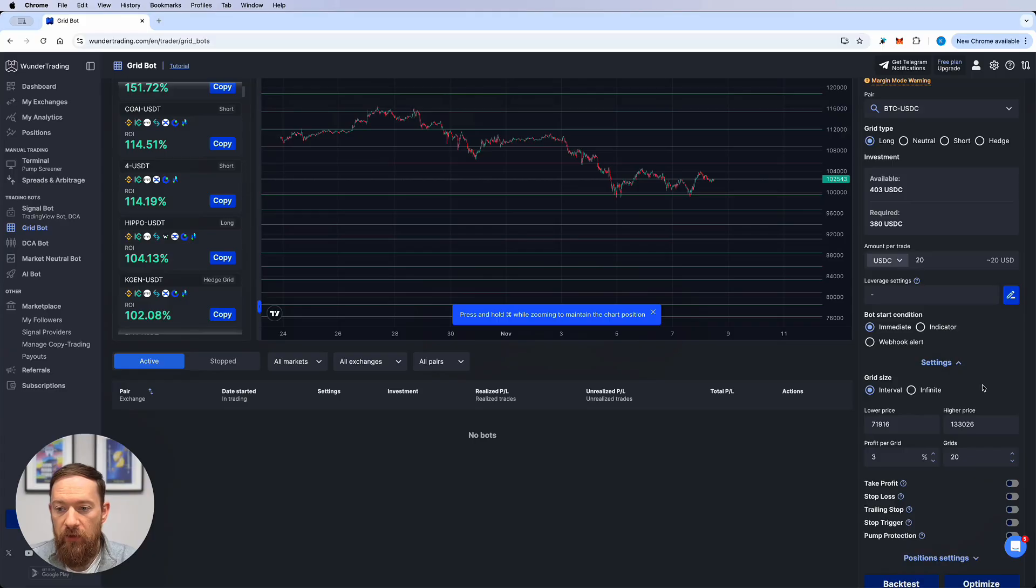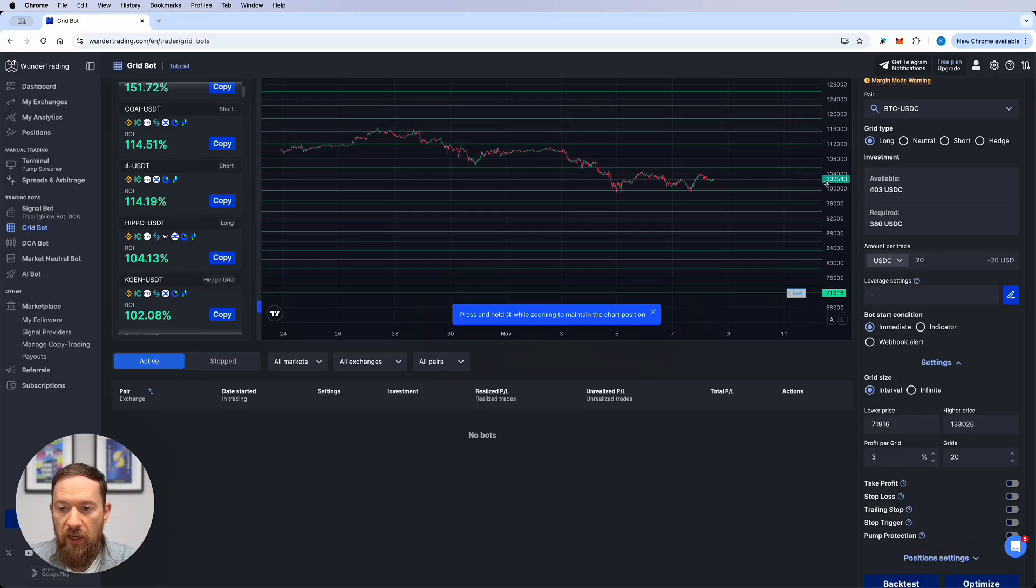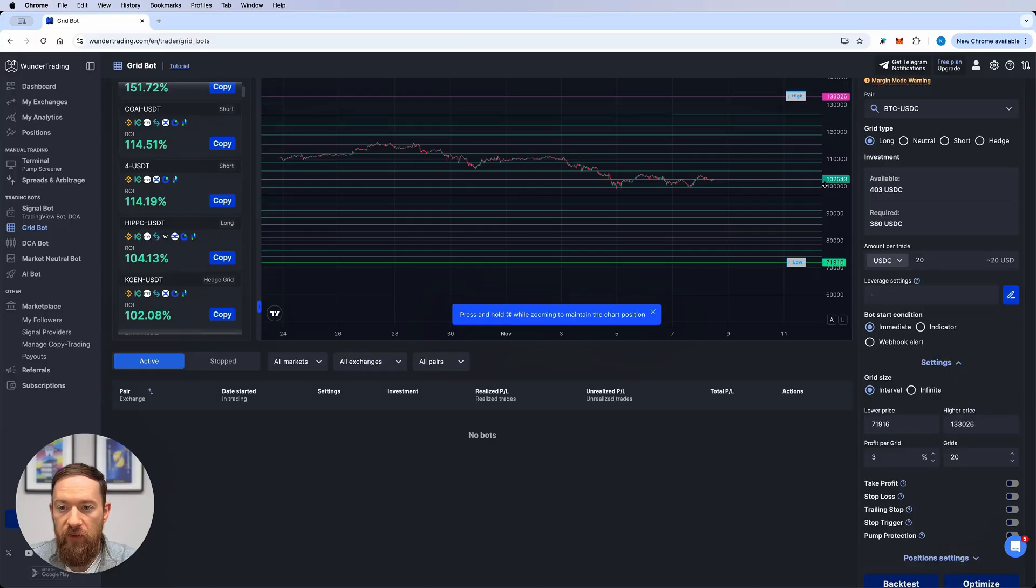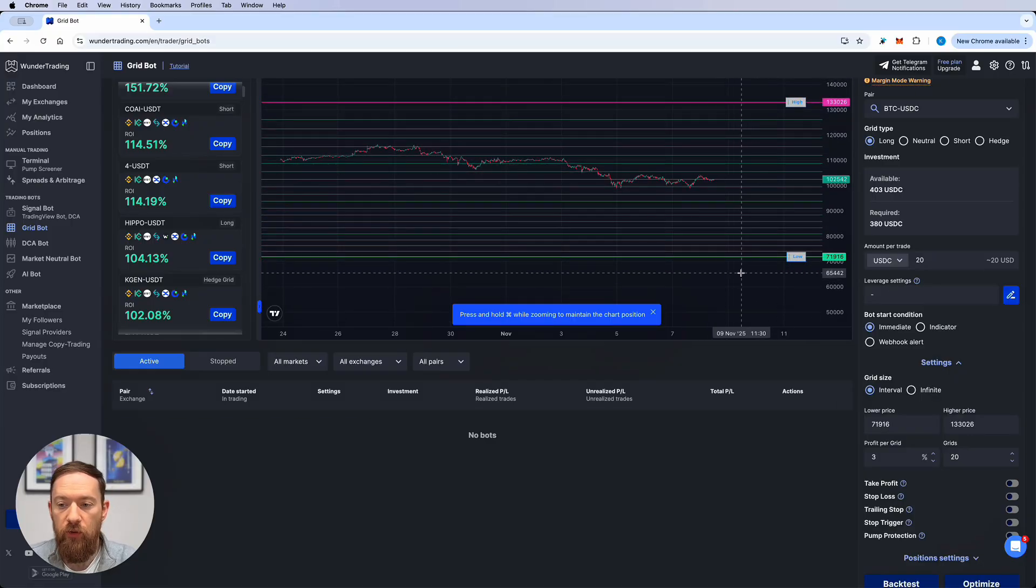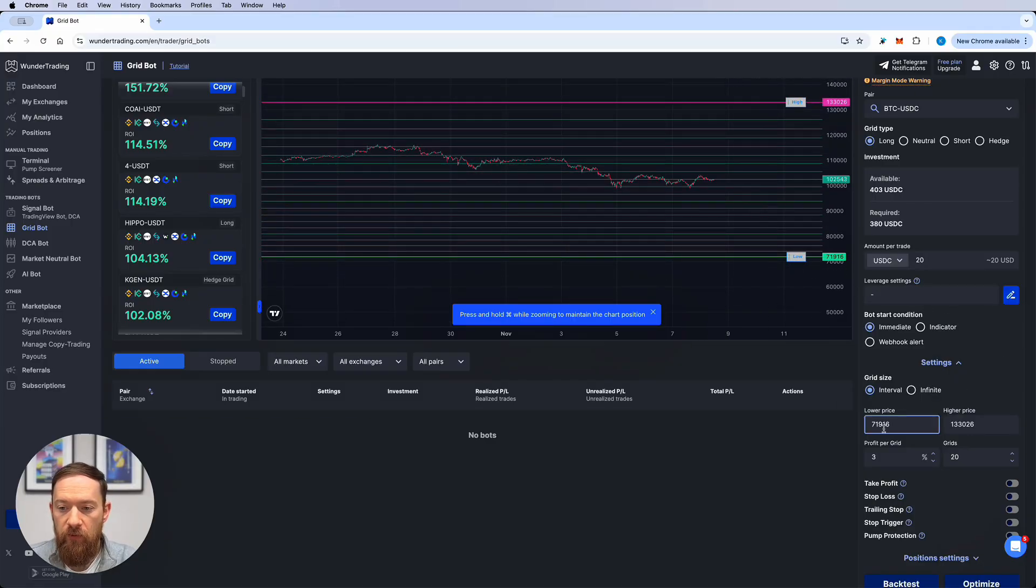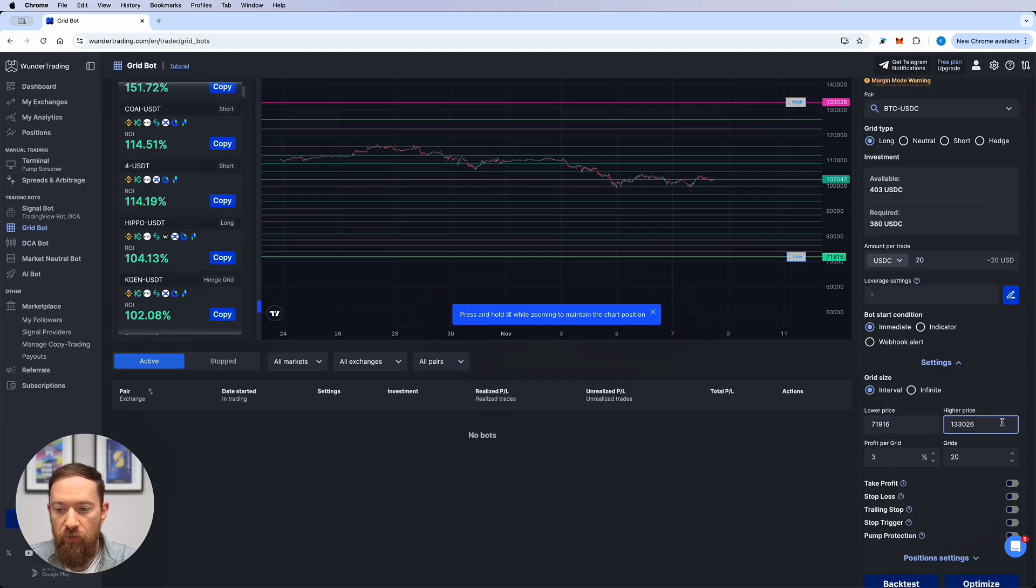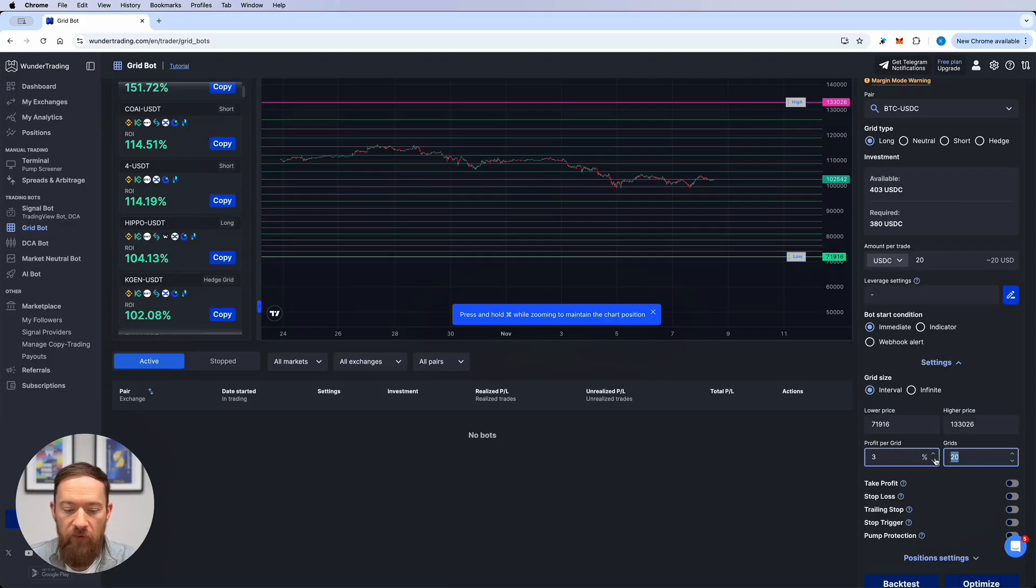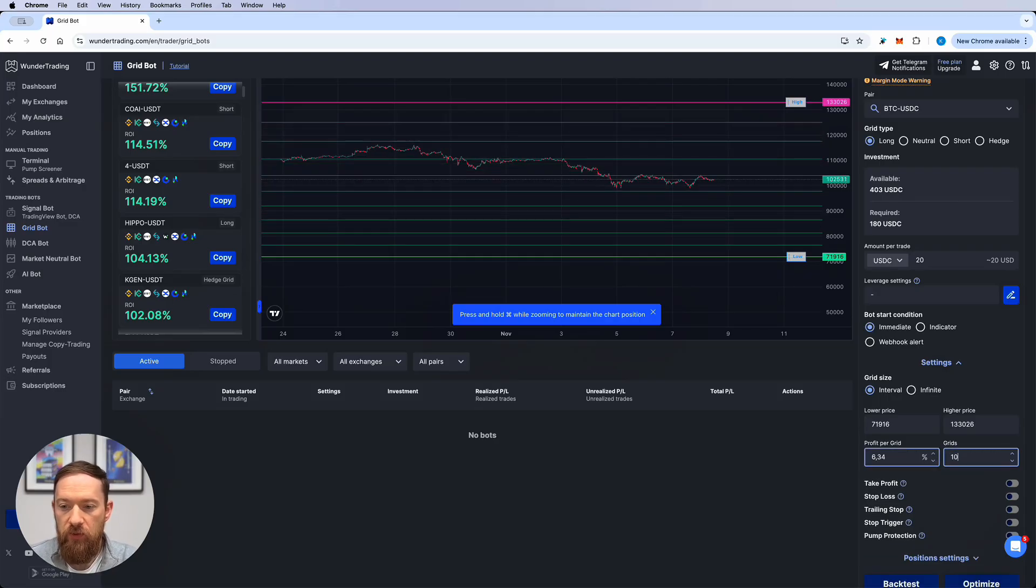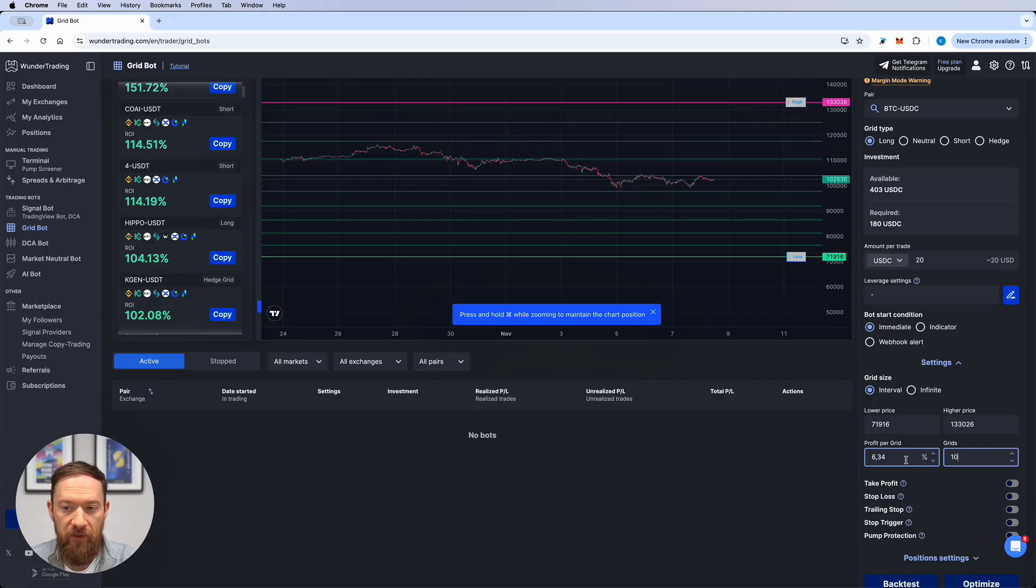So at the moment I have the interval bot which means that I have to determine the exact interval in which this bot is going to operate. So there is a lowest price and the highest price, the profit per grid which is the size between the grid levels and the number of grids. If I change the number of grids for example to 10 the profit per grid will automatically adjust.